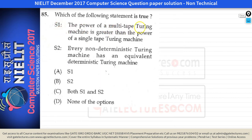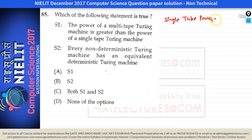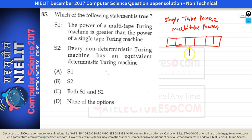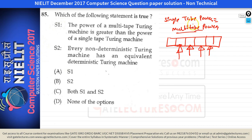Question number 85 says: the power of a multi-tape Turing machine is greater than the power of a single tape Turing machine. Actually, single tape and multi-tape Turing machines have the same power. We can simulate a multi-tape Turing machine using a single tape — in a single tape we have one read-write head, while in multi-tape we can have multiple read-write heads working simultaneously. So S1 is false.